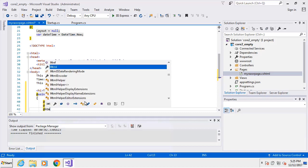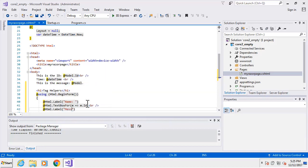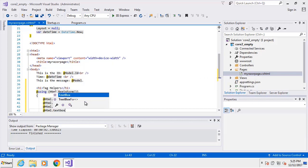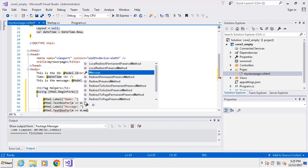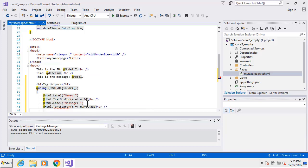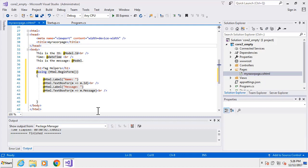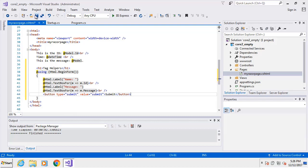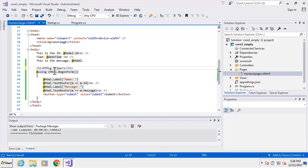Next we'll add one for message - HTML.Label for message, and then HTML.TextBoxFor with a lambda expression for message.Message, followed by a line break. Then we'll create a button using straight HTML with type submit and value submit. We'll look at the browser output after we've created our tag helpers. We'll call this section HTML helpers and the one below it tag helpers.